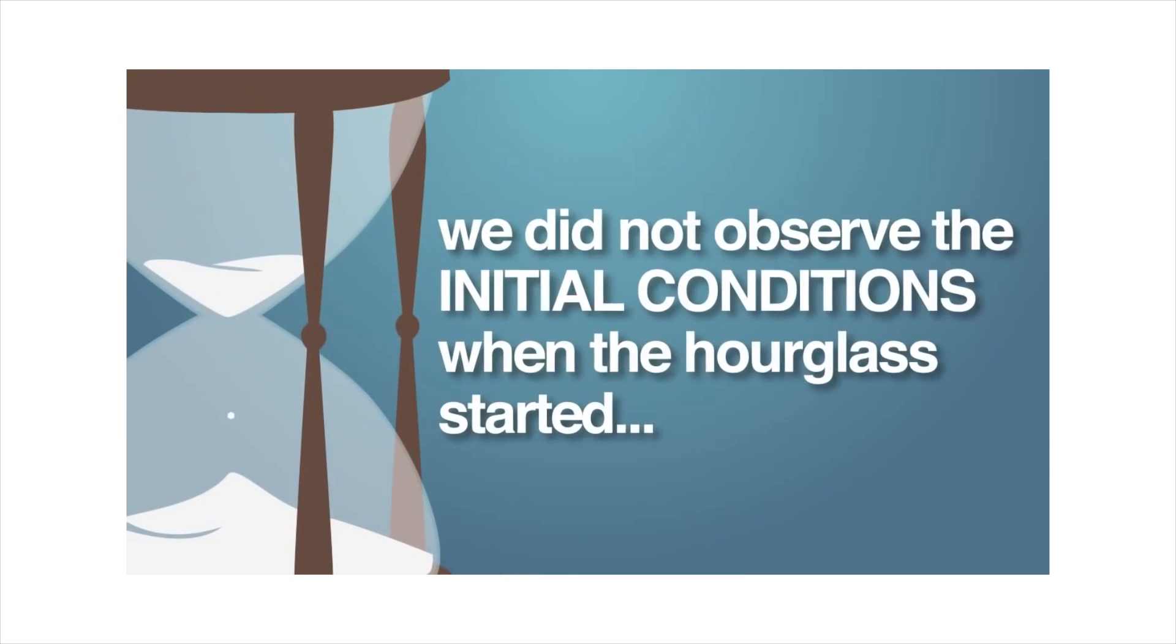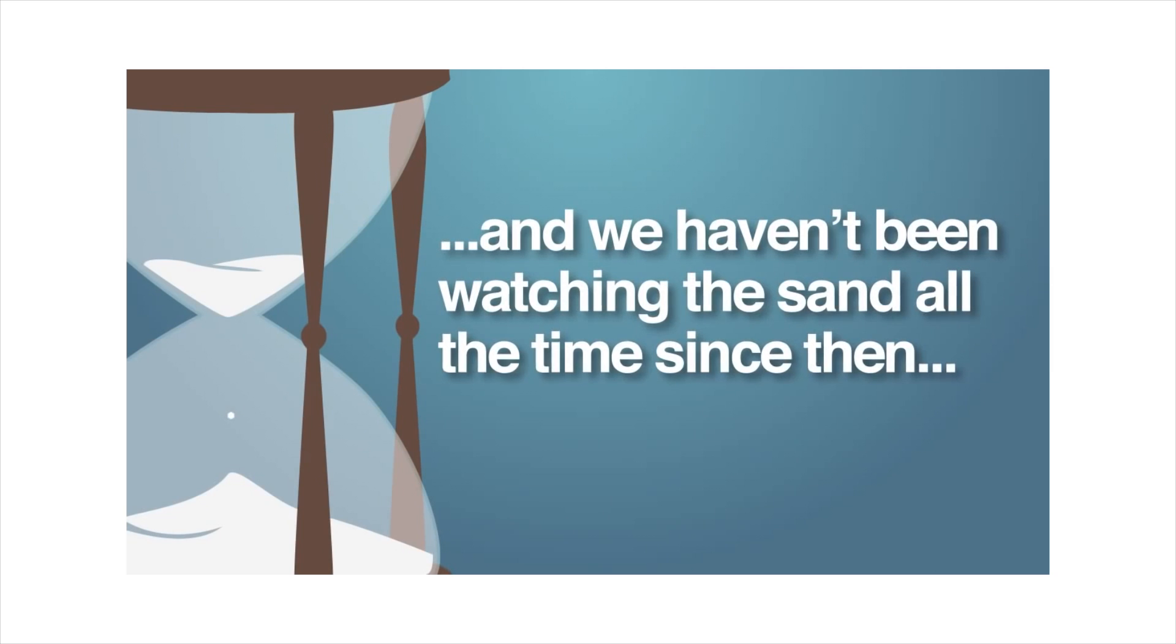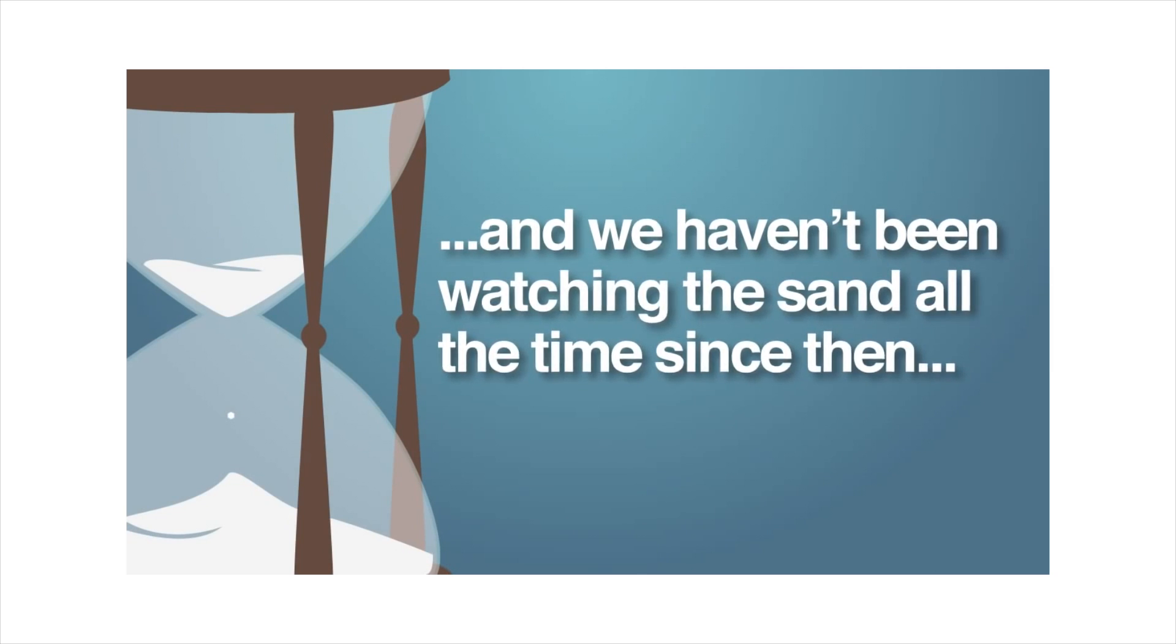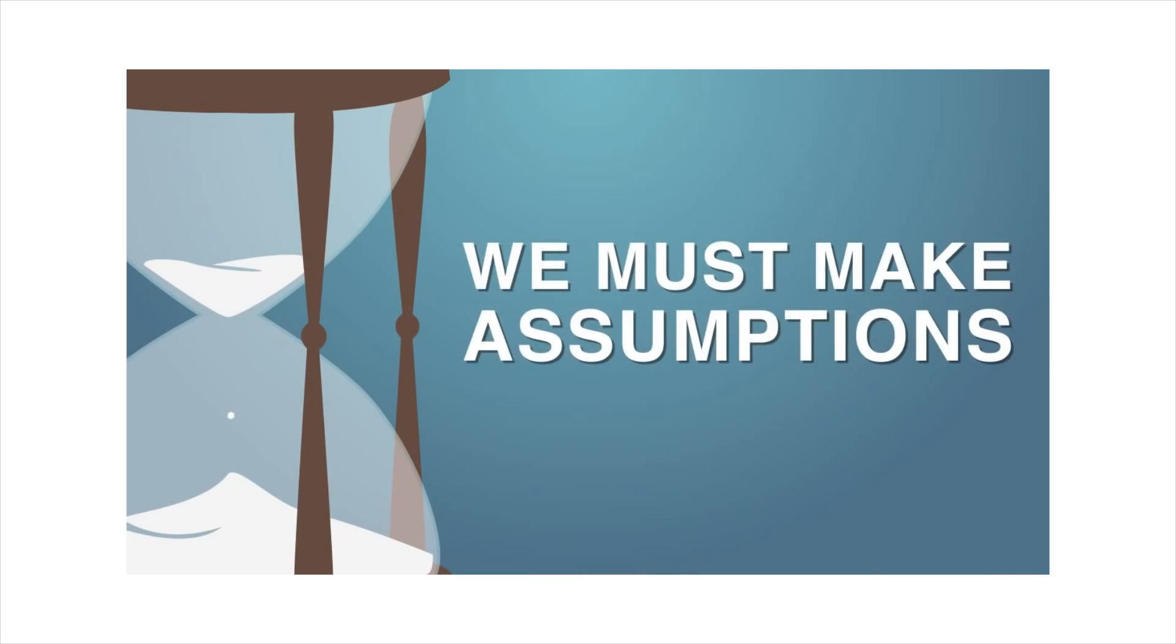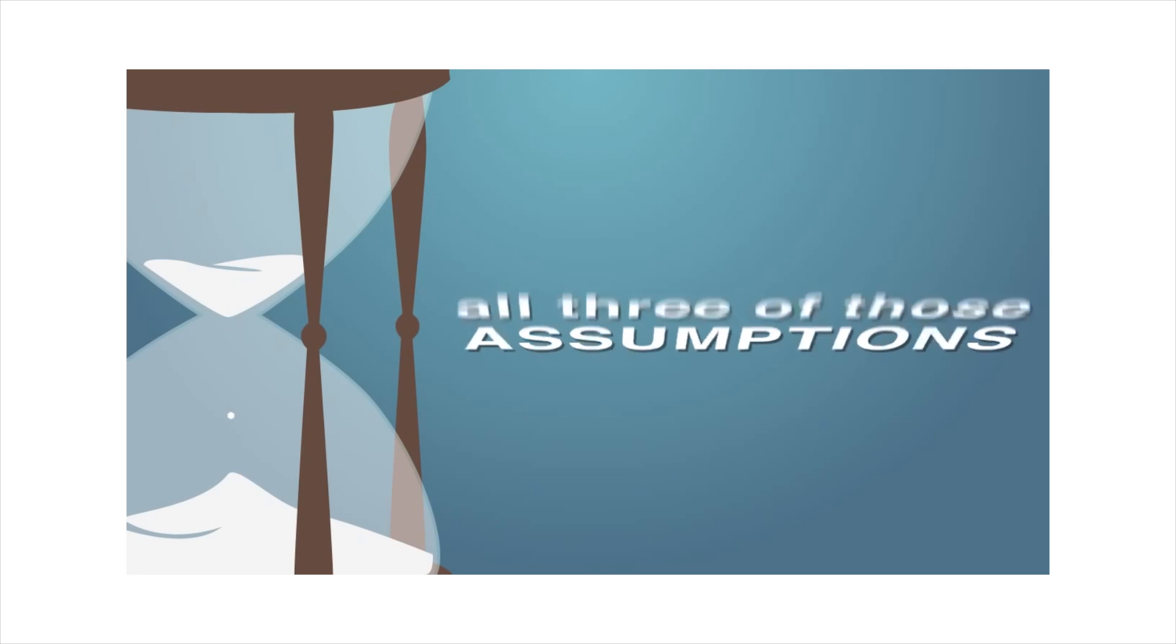Since we did not observe the initial conditions when the hourglass started, and we haven't been watching the sand all the time since then, we must make assumptions. All three of those assumptions can affect our time calculations. Well, here's another hypothesis. Maybe you don't actually understand radioactive dating. Wow. I think that just explained it all.